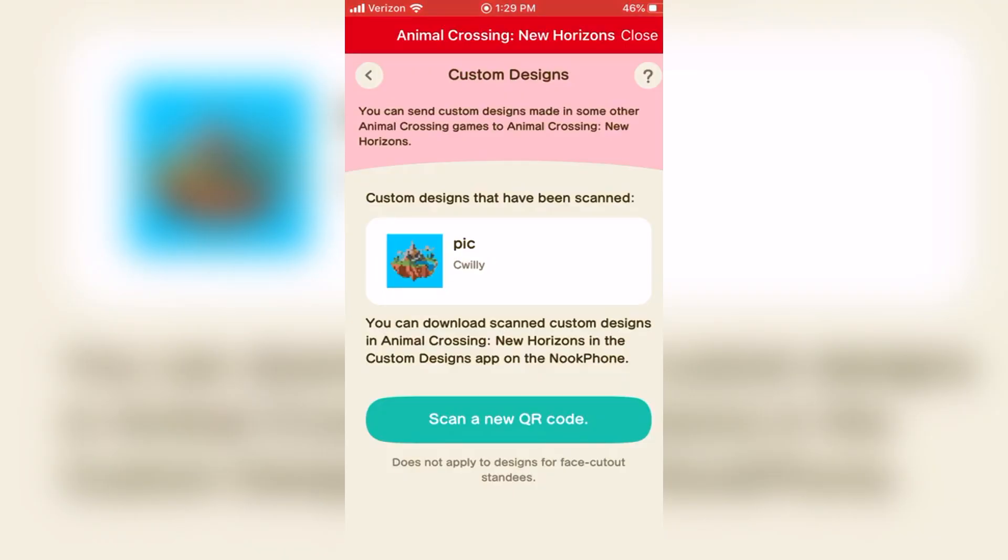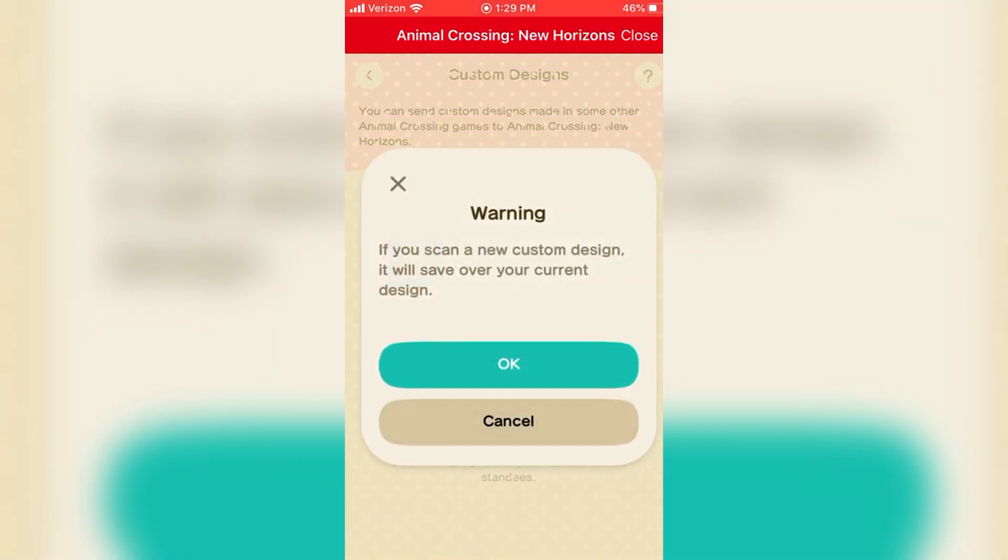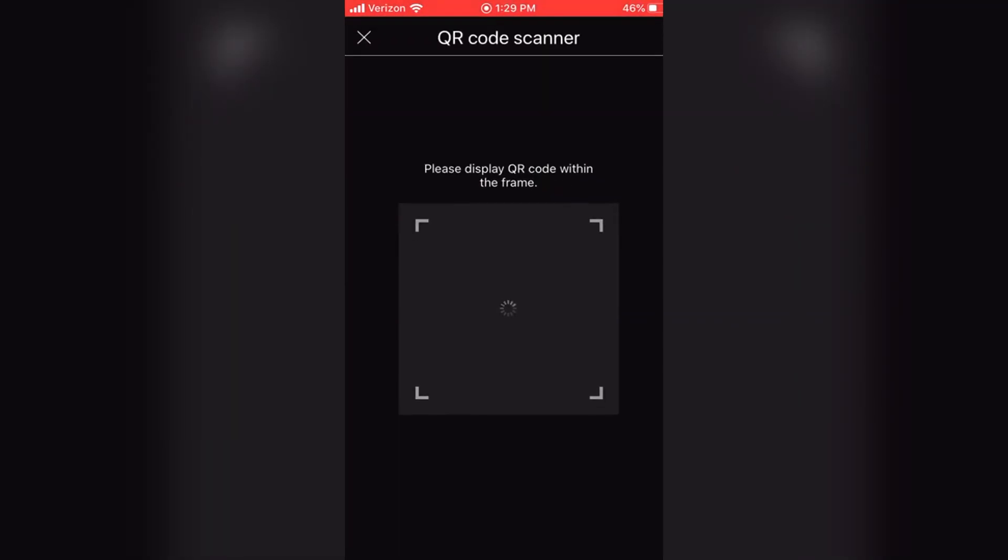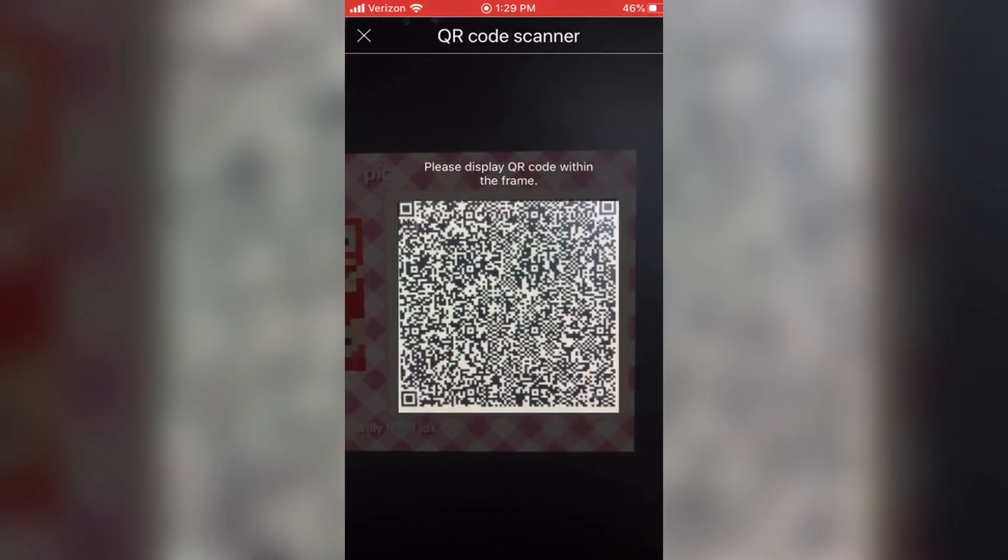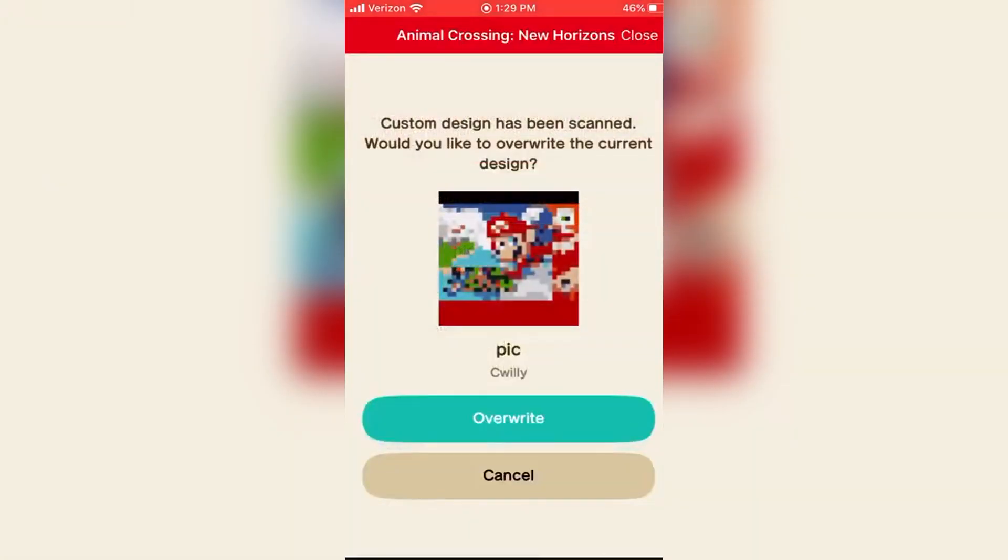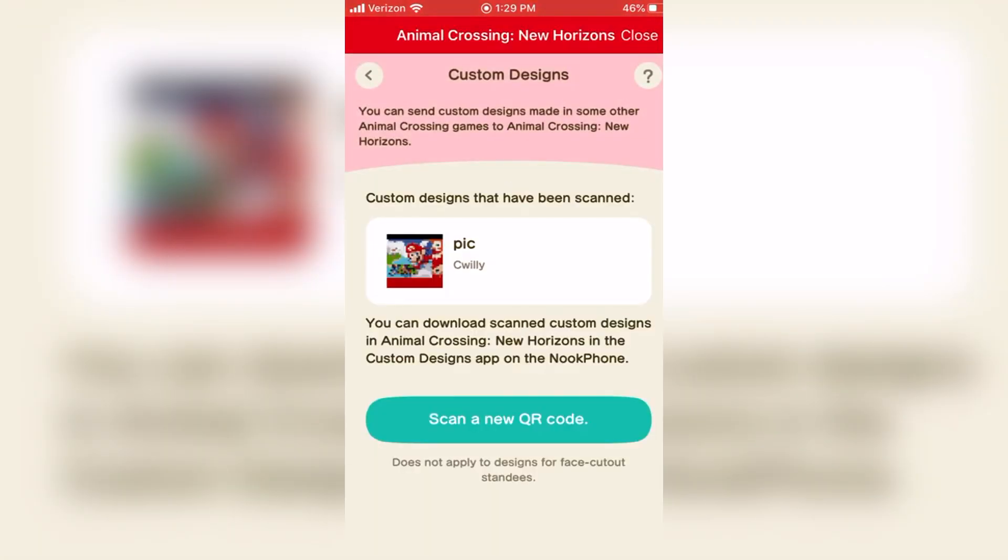You can just repeat the scanning process from the app and get all the rest of them too. The app on your phone is only able to store one QR code at a time so it'll replace the previous with the most recent one.